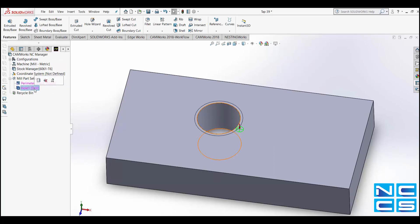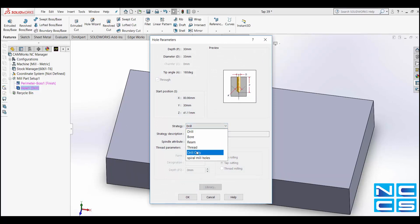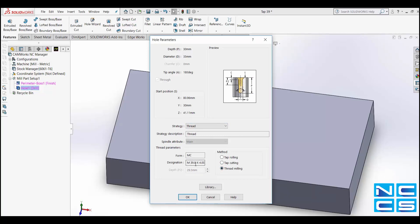To change this to Thread we need to double click on it, change the Strategy Description to Mill and then the Method to Thread Milling.